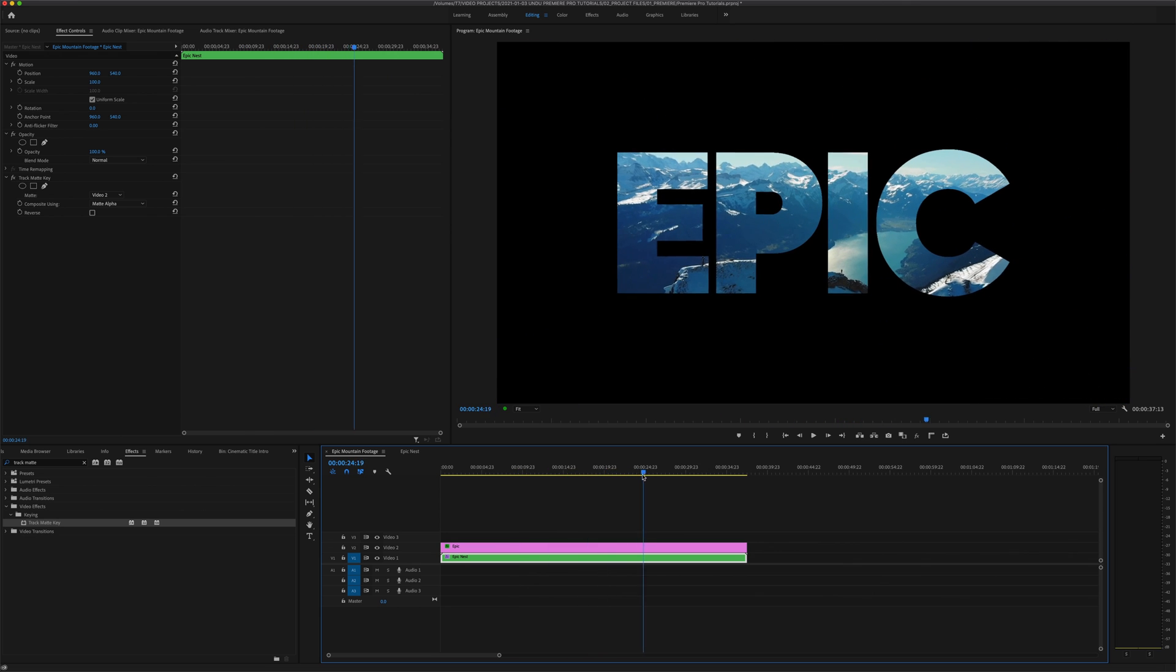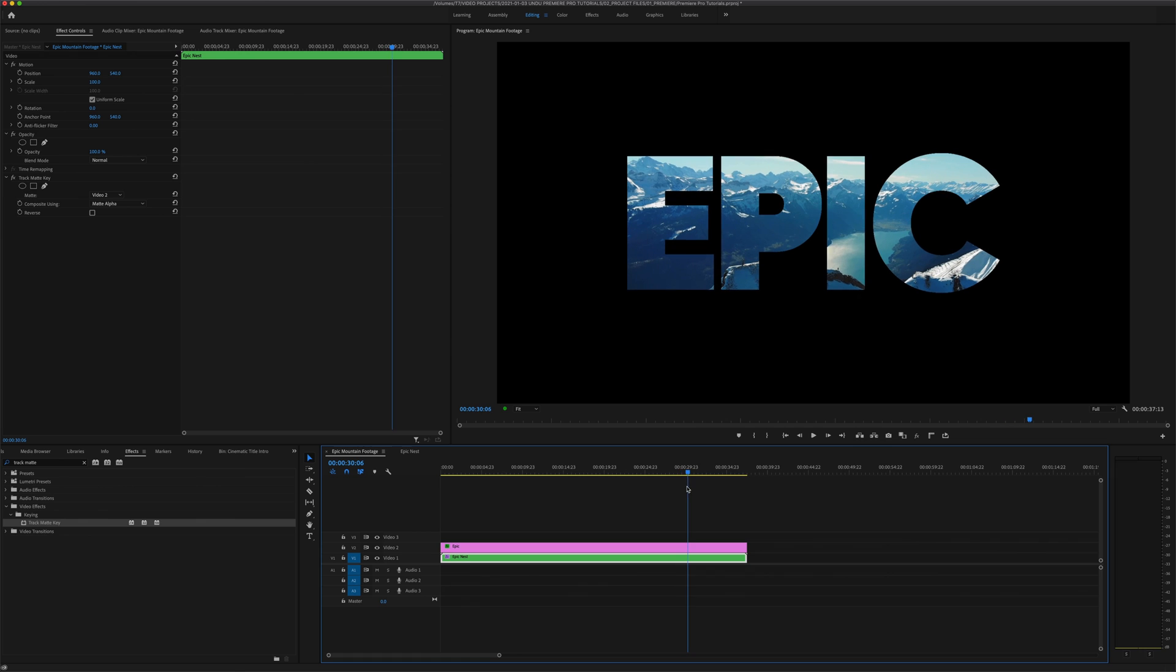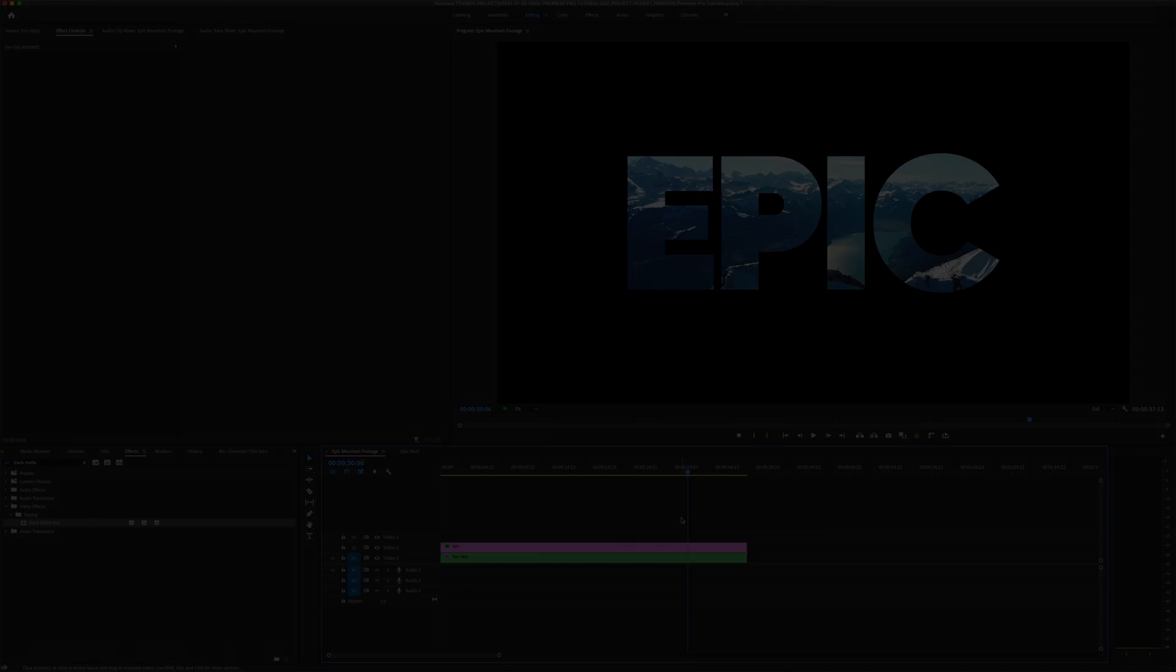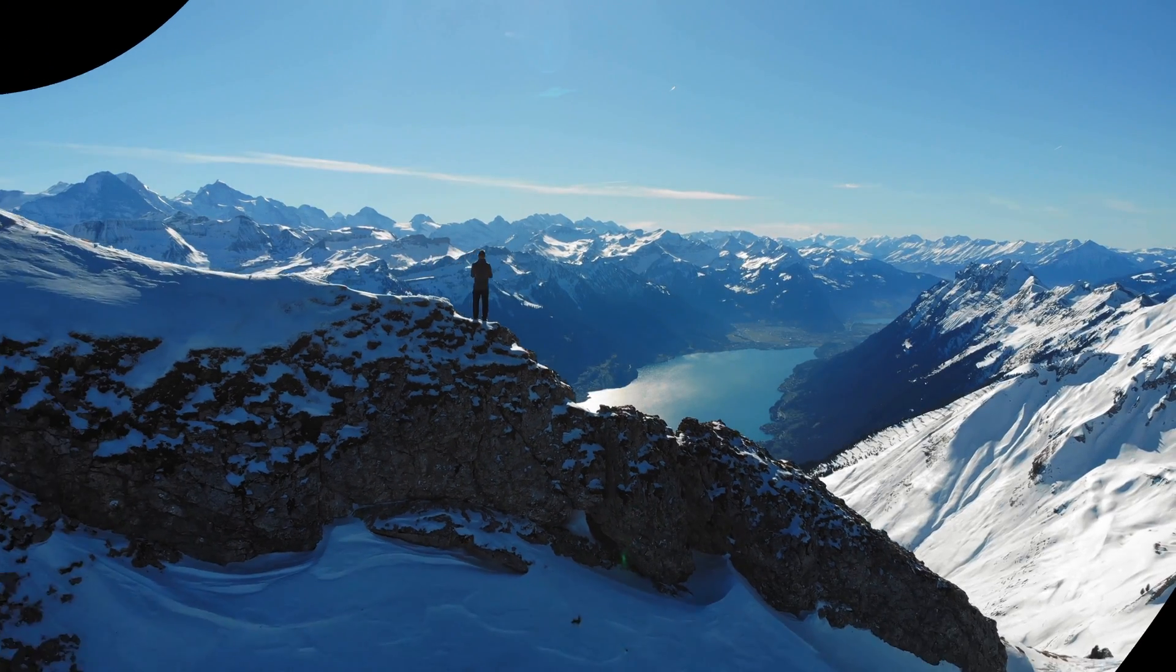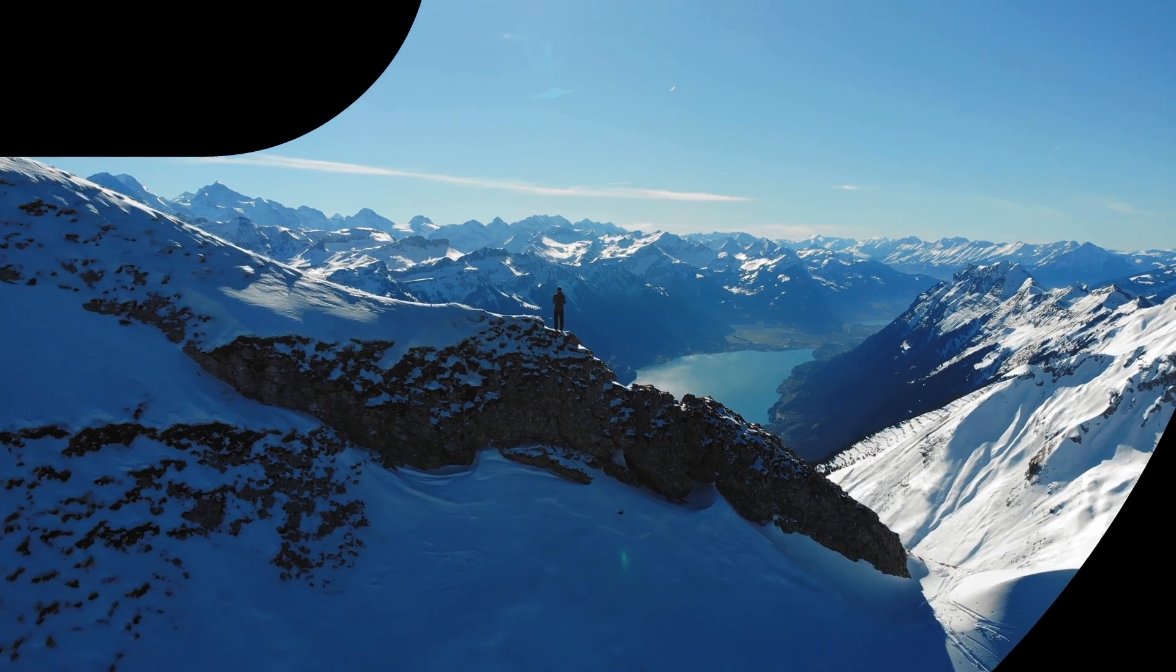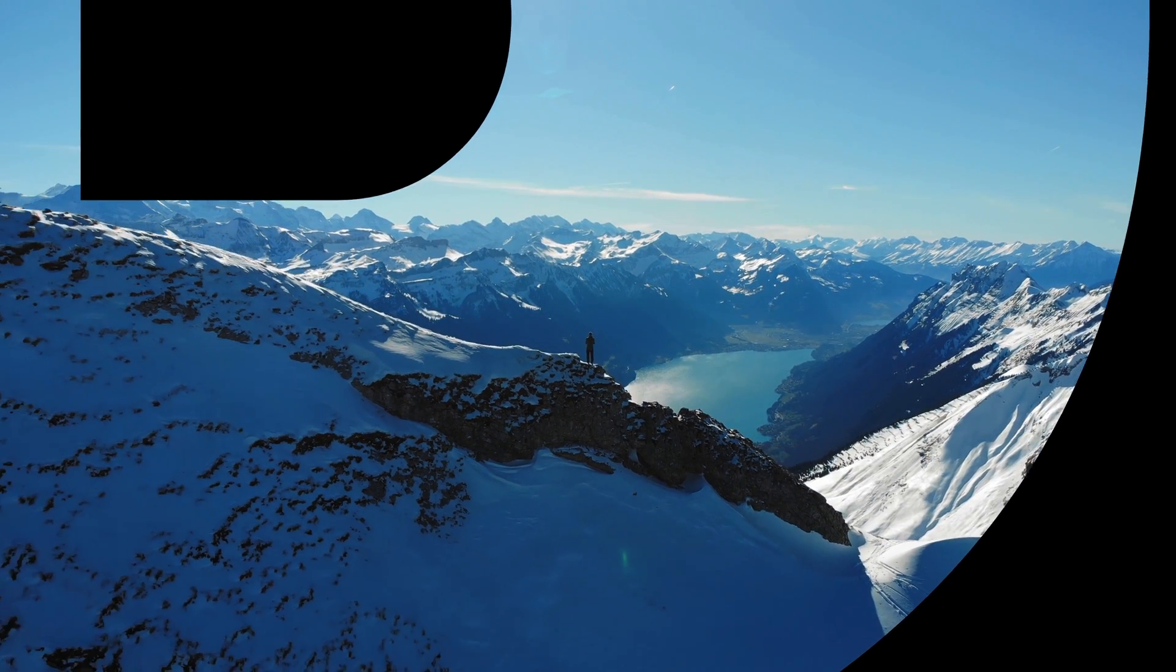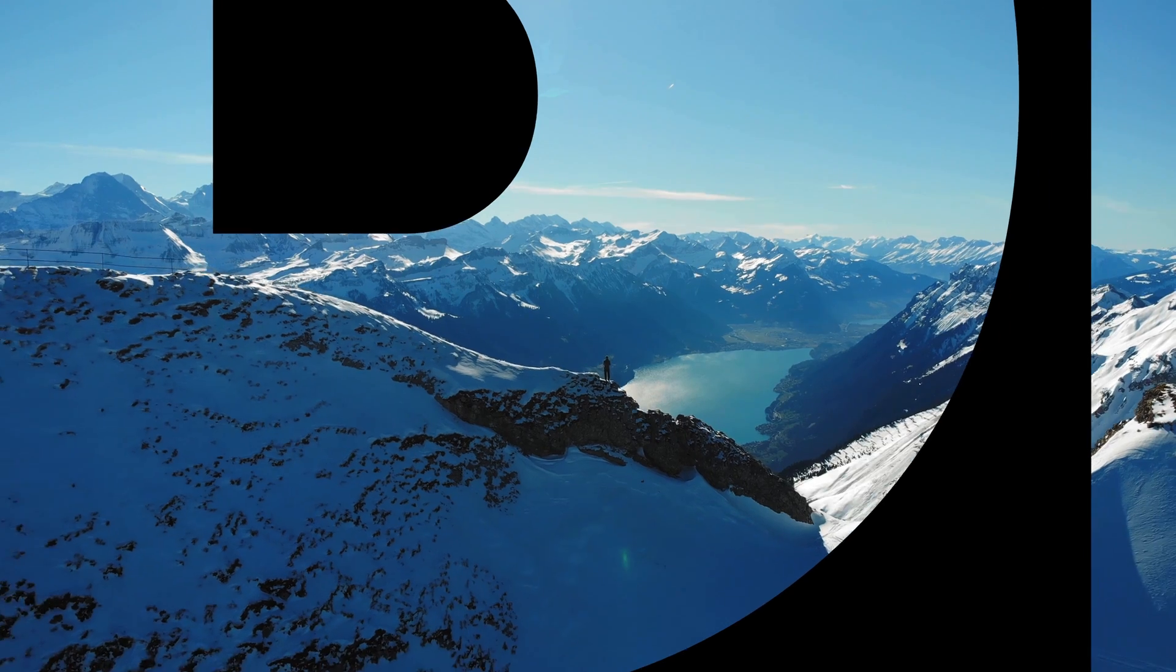All right, so that's how you place video inside text and create a cinematic title intro like this. I'm going to play the final result out full screen while I say my goodbyes. And if you found this video helpful, please don't forget to subscribe and give us a like.